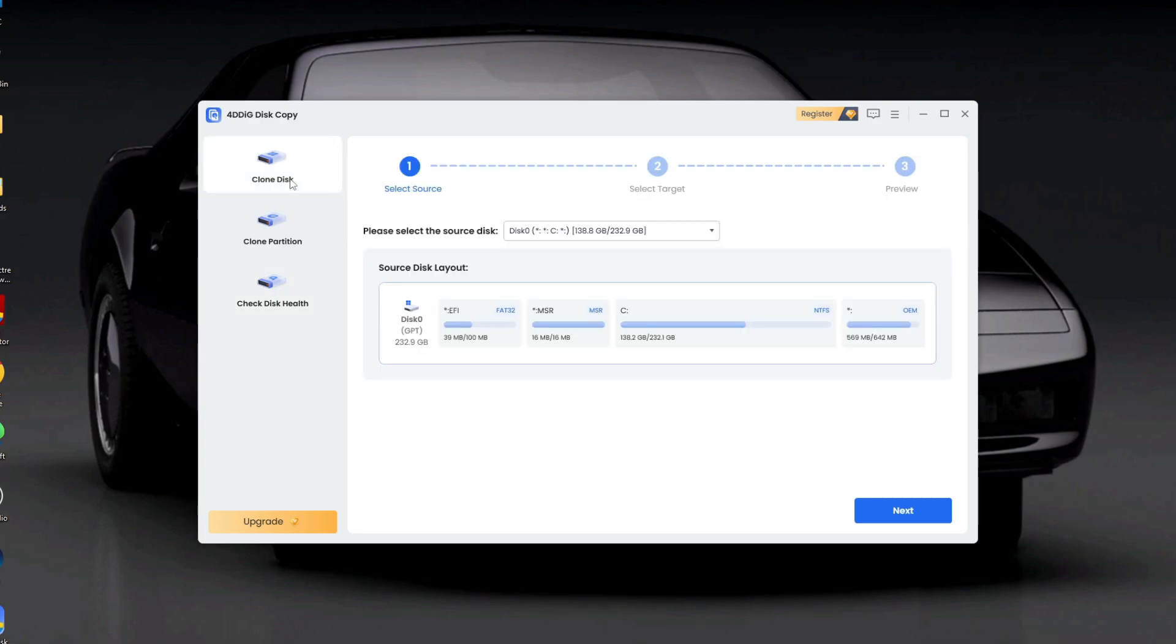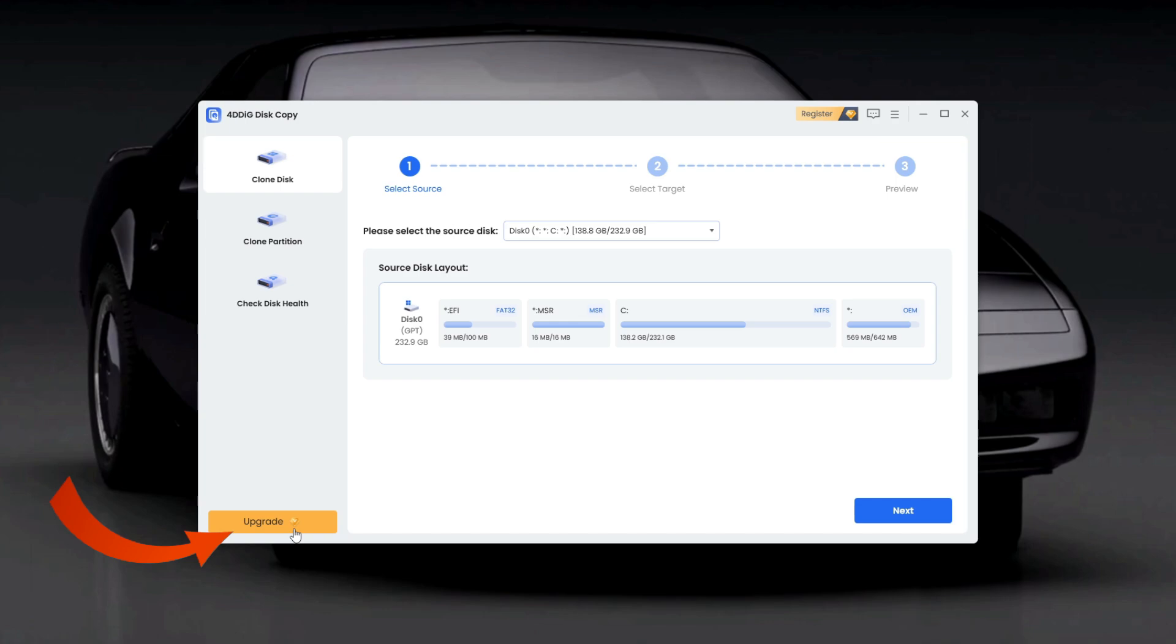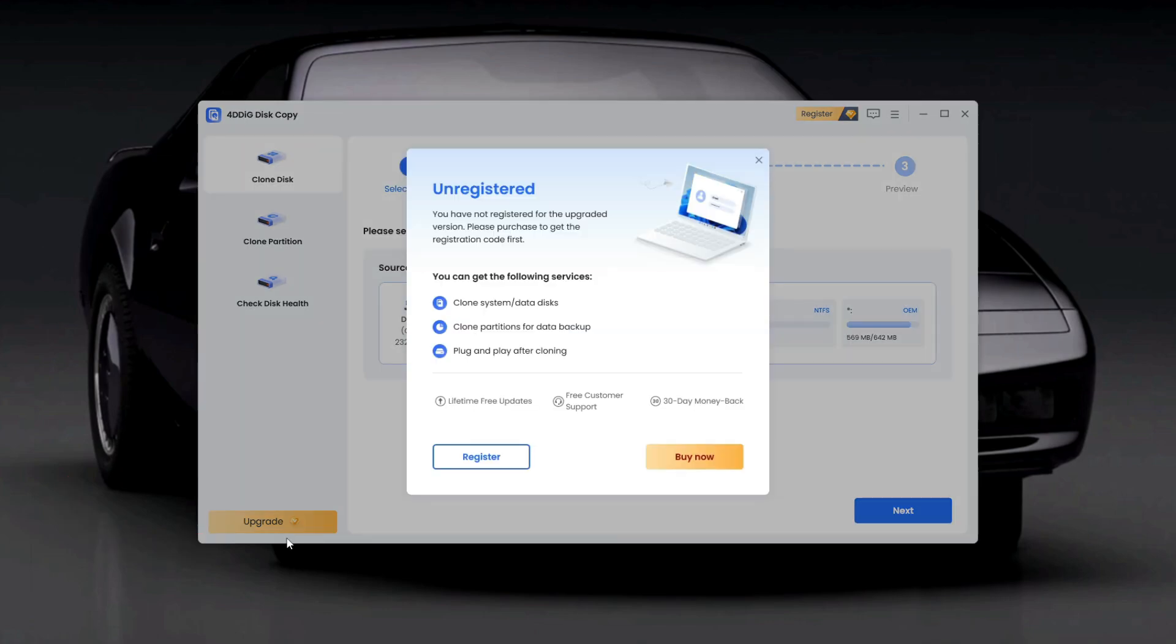Once that's done, we'll head over to the clone disk tab to begin the system cloning process. But before we continue, a quick heads up, I've activated the software using a registration key provided by Tenorshare. This unlocks extra features and benefits.